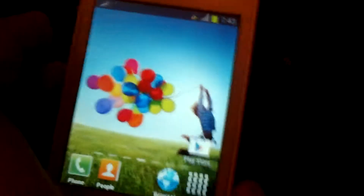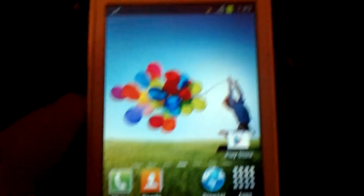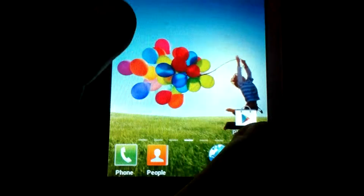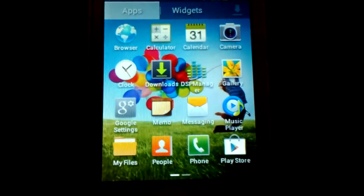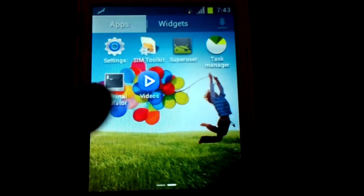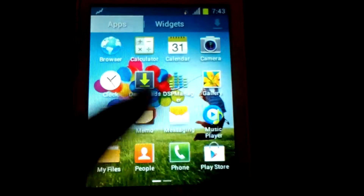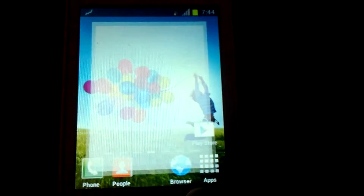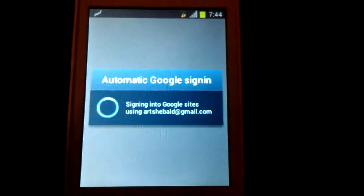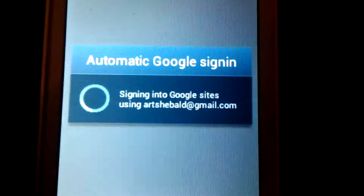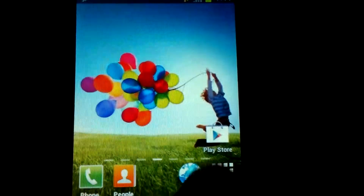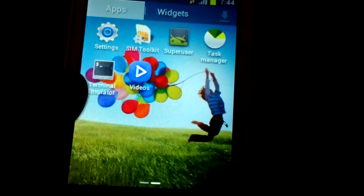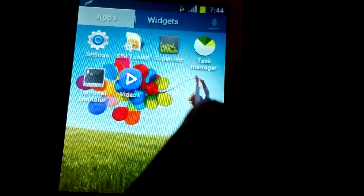Hello dear friends, I want to show you this ROM called Android Ice Cream Sandwich 404. As you can see, this looks like Android. There is automatic Google signing if you want to use your browser, and there are also a terminal emulator and more.